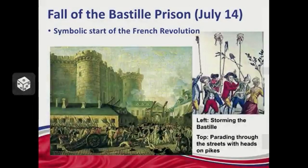The Bastille prison was where many political prisoners were kept. On July 14th, 1789, the commoners freed the prisoners and tore the entire prison down — this became the symbolic start of the French Revolution. They took the Tennis Court Oath, stormed the Bastille, and tore it down. July 14th is celebrated every year as France's equivalent of the American July 4th — it's known as Bastille Day. People rose up to demand their rights and liberties, and it was incredibly violent.